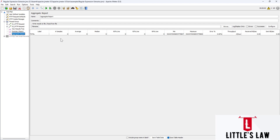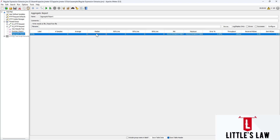Here we can see various metrics: the Samples, which is the number of hits you are sending to the application; then we have the Average response time; the Median; the 90% line; the 95% line; the 99% line; the Minimum; Maximum; Error percentage; Throughput; Received kilobytes per second; and Sent kilobytes per second.